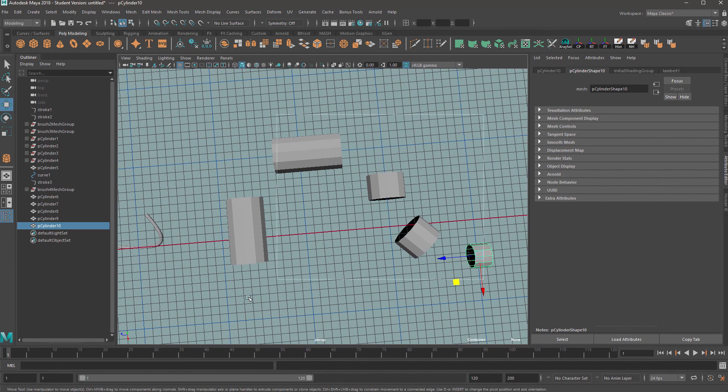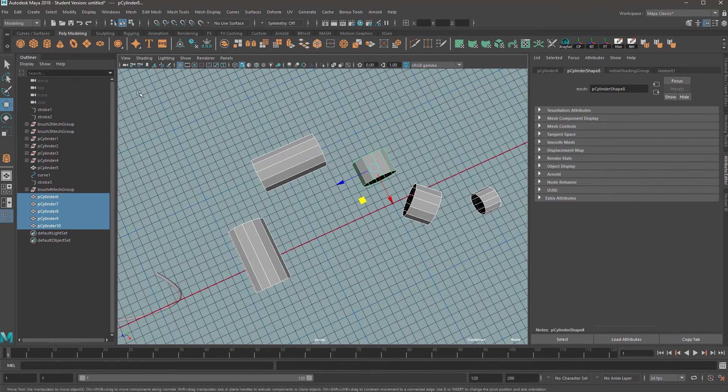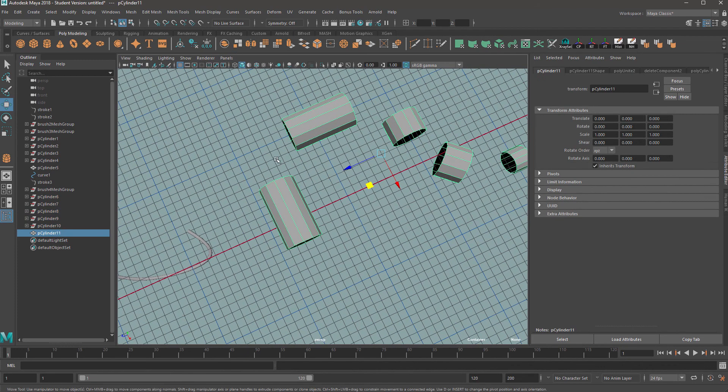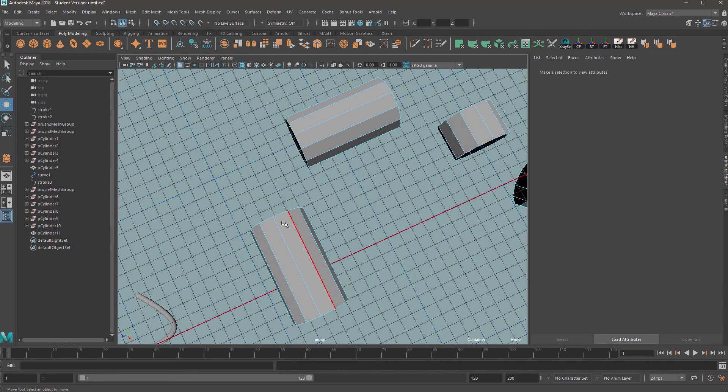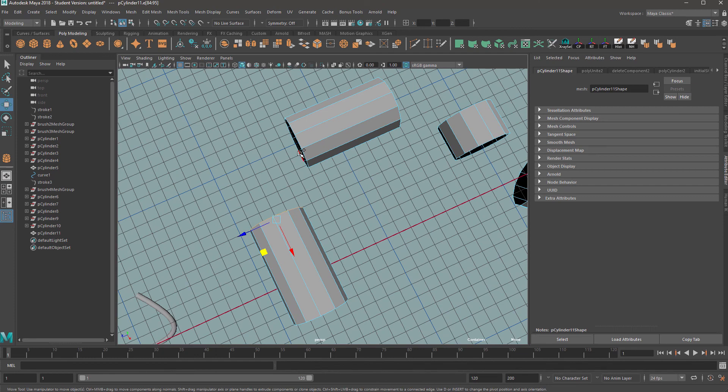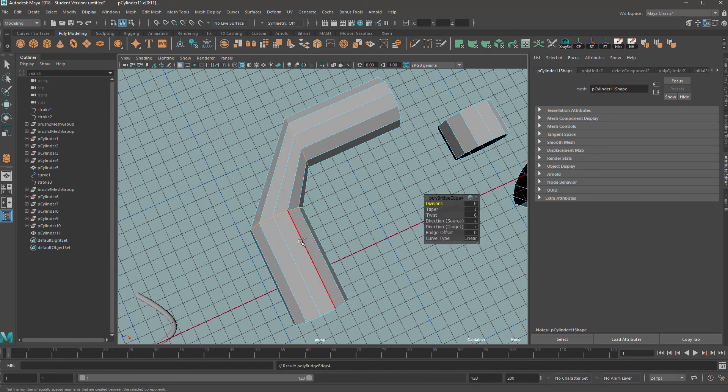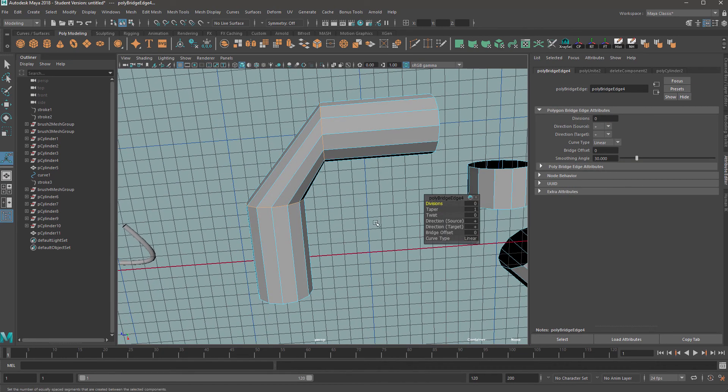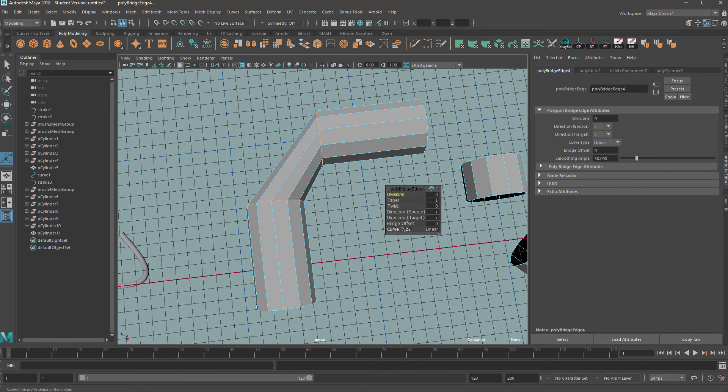So then we want to select all the pipes that we've placed and we want to combine them. And then once they're combined, we want to go to edge mode and double click two edges of the pipe that you want to join, right click and bridge. Now in the bridge settings, we want to change the curve type to blend.